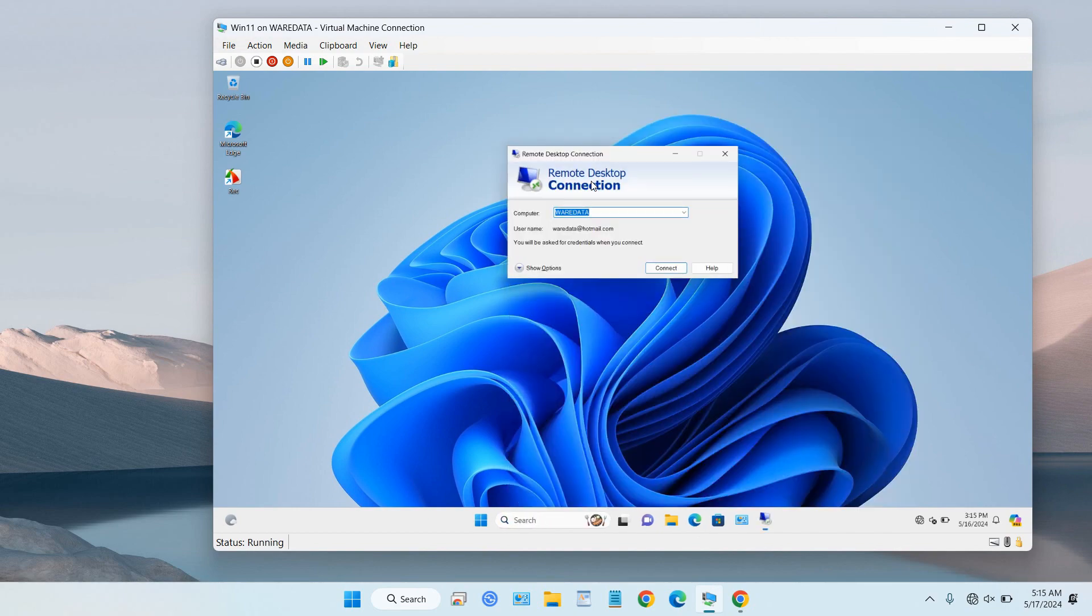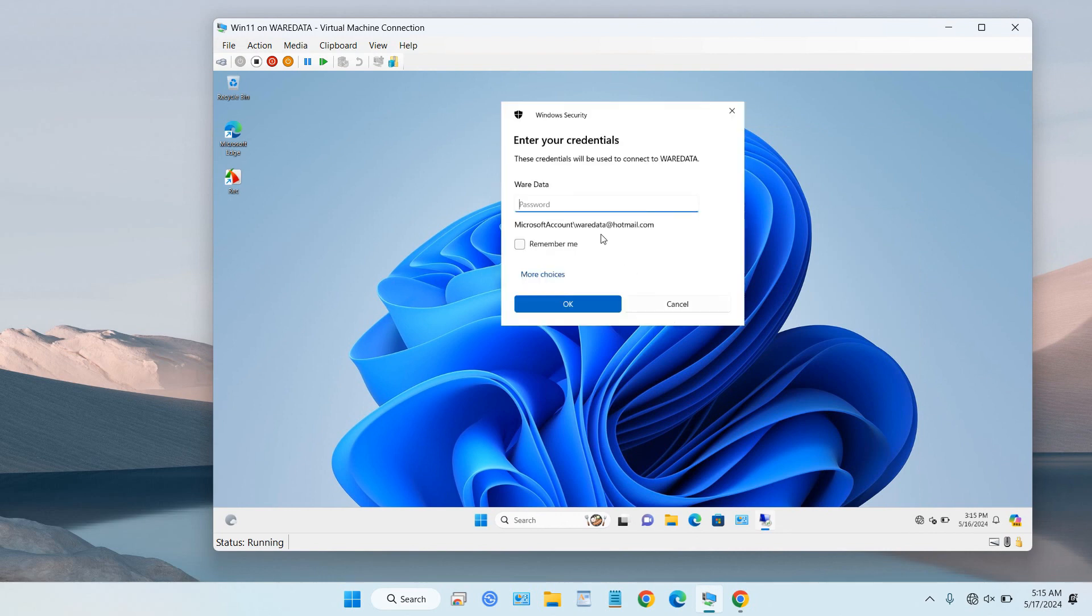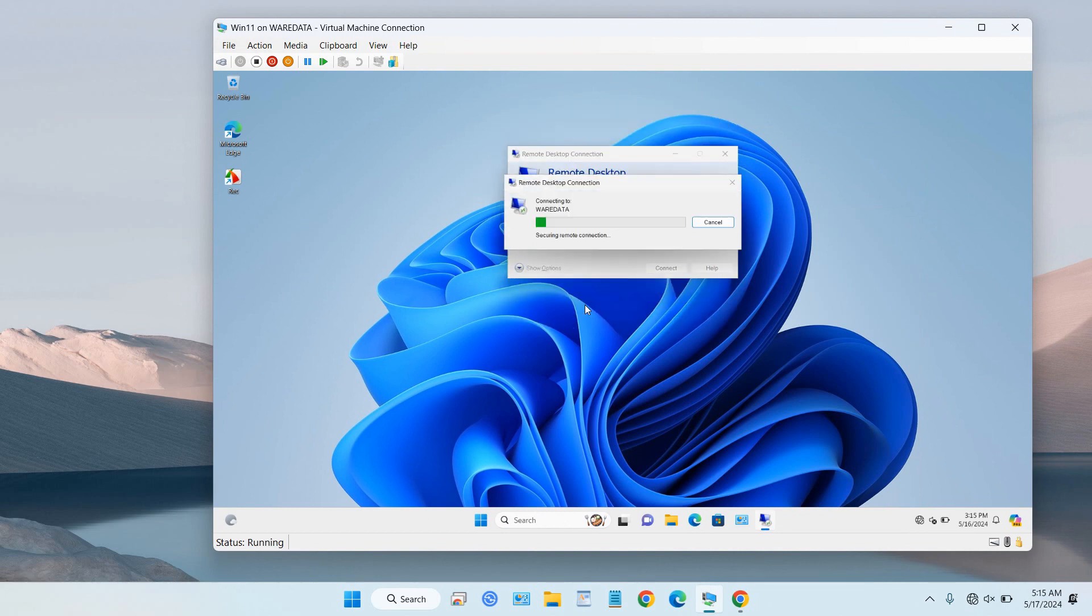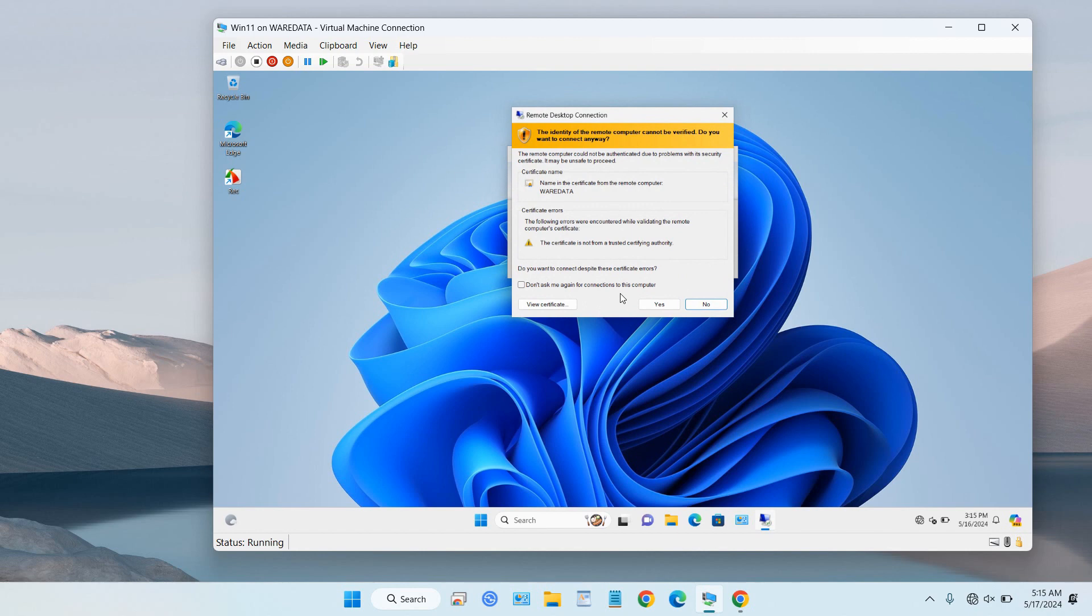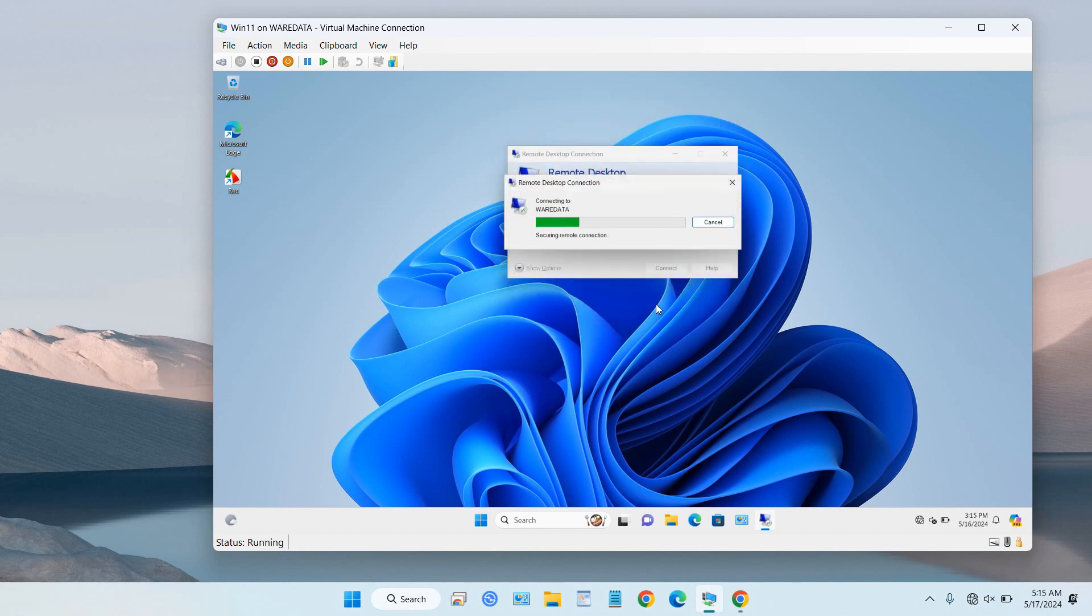OK, then try to click next and type our password and click yes. Now our Remote Desktop has been successfully securing the remote connection to our computer. Please wait.